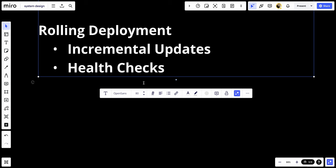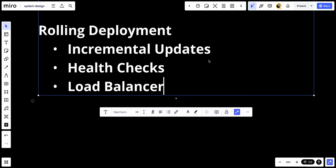And number three, we have a load balancer. Use a load balancer to manage traffic, directing it away from instances being updated.